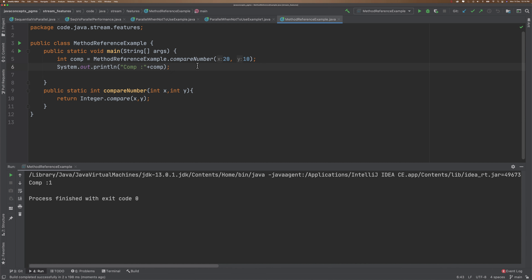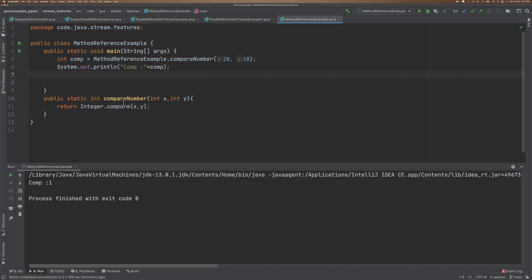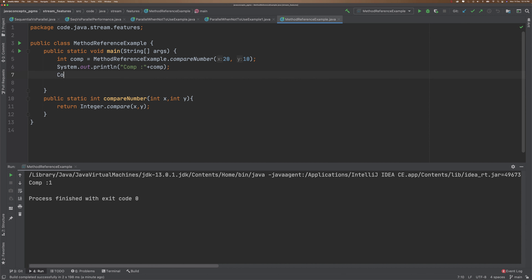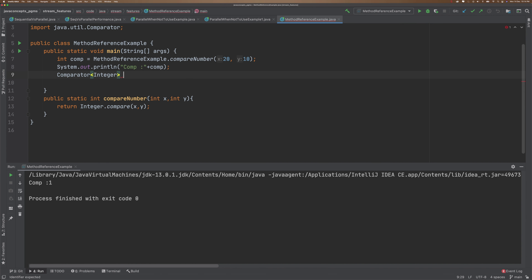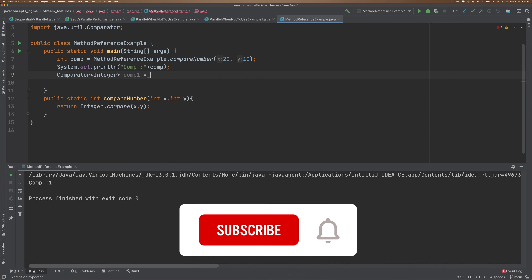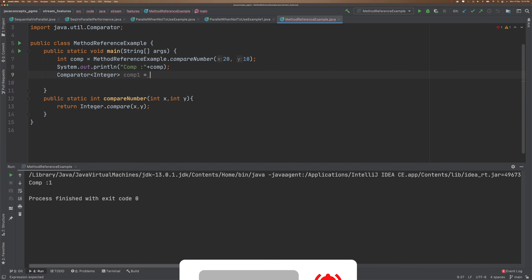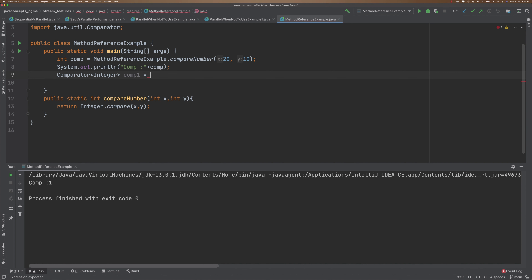Now let's talk about lambda expression, and then we'll go to the method reference in the final stage. For now, I want to access this method using lambda expression. If you are writing a lambda expression, the receiver has to be a functional interface. This is going to return an integer. A functional interface that takes two inputs and returns an integer — we can use Comparator. I am going to create a Comparator here, which is going to accept an Integer in our case. Comparator1 equals — now I am going to write the lambda expression.